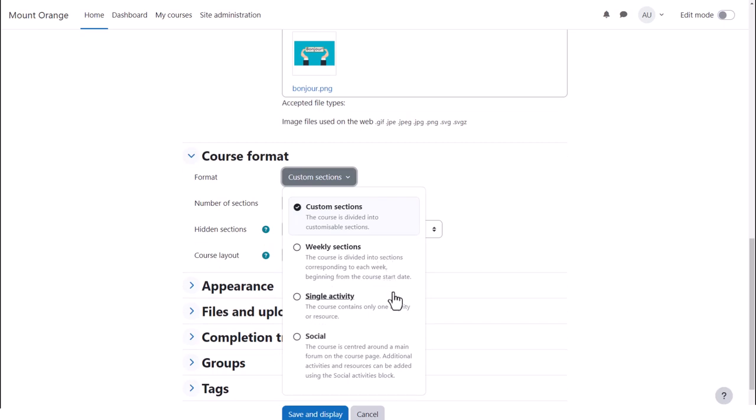Single activity format allows us to have a course with just one activity, for example, a quiz. And social format is basically one big message board.